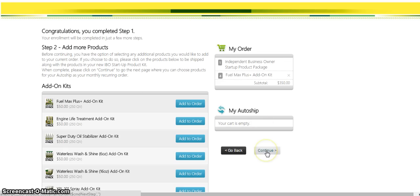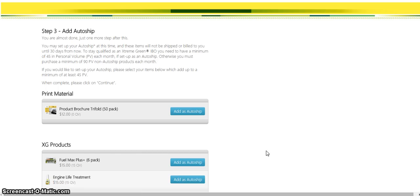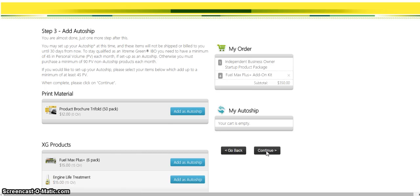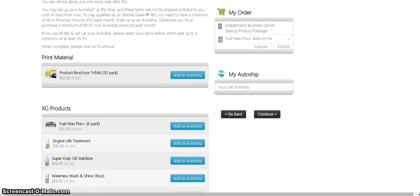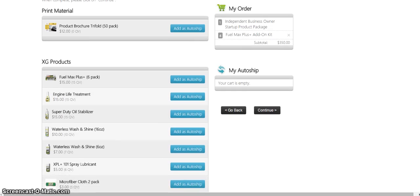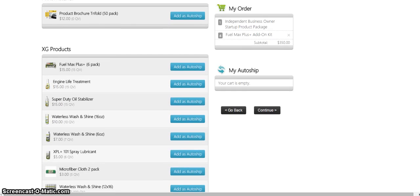You can click continue right from there. When you click continue, if you want more printed material, you can actually come here for twelve bucks and get a fifty pack. But the add-on, the autoship, is the next thing you definitely want to set up. You're going to have at least forty-five dollars worth of products, single products, getting shipped to your house each month.